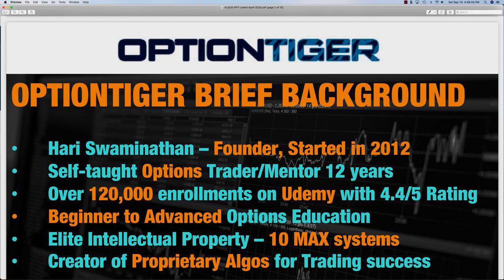I started out by making options courses — about 47 courses structured into beginner, intermediate and advanced modules covering everything from the basics to advanced strategies. Around 2015 or 2016, I noticed you can actually tweak these advanced strategies, and that's what I've done with the 10 MAX systems. They're cutting edge techniques built into each strategy. In the last couple of years, I've been developing proprietary algos for trading success.